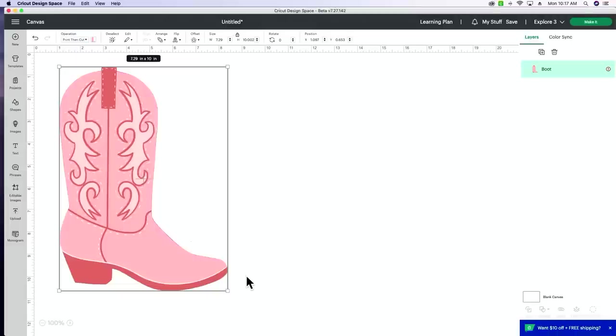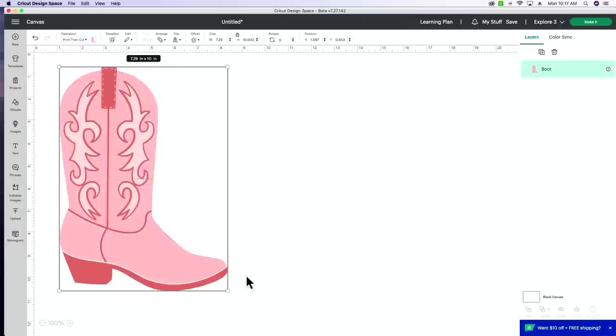So previously in Cricut Design Space, you were only able to cut up to 6.75 inches by 9.25 inches. And that was a problem, especially for people who are wanting to make large decals for shirts, large decals as stickers and things like that.